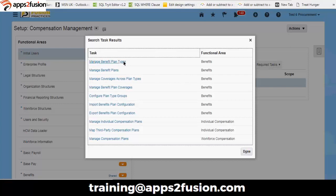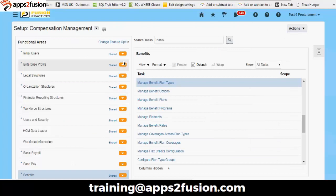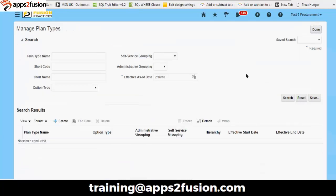First is benefit plan type. We are going to see how we configure the benefit plan. This screen is the first screen that comes to mind — we need to ensure that any number of plans, no matter how many plans an organization would go for, they will be creating their plans here.